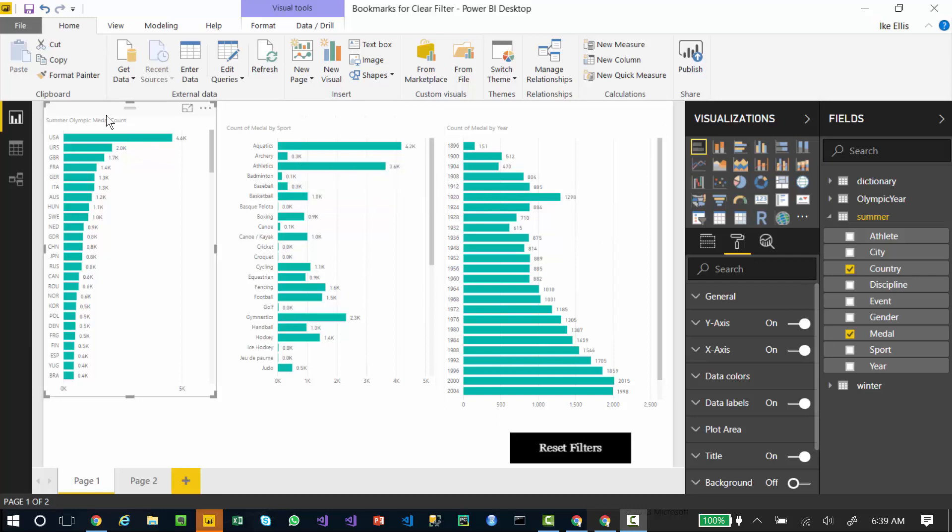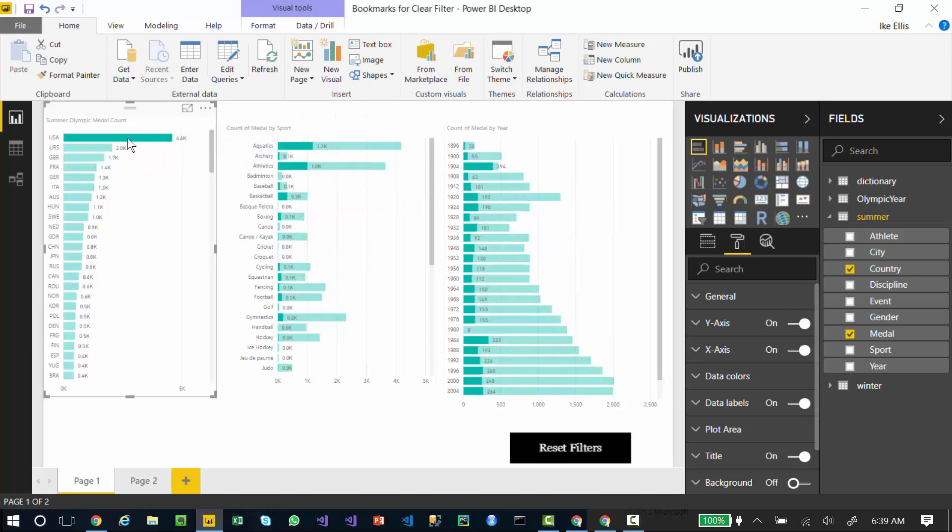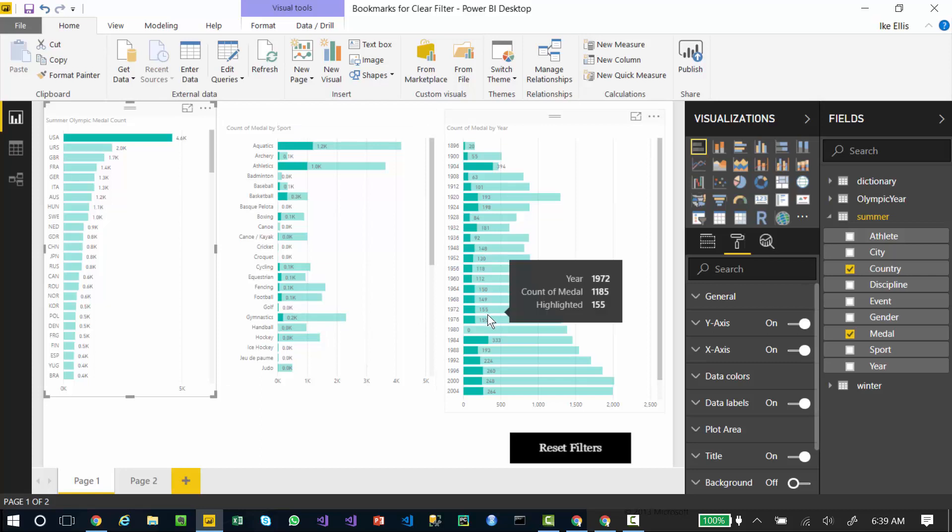If I click on the United States, it automatically filters the by sport medal count and the by year medal count to show only the United States medals.